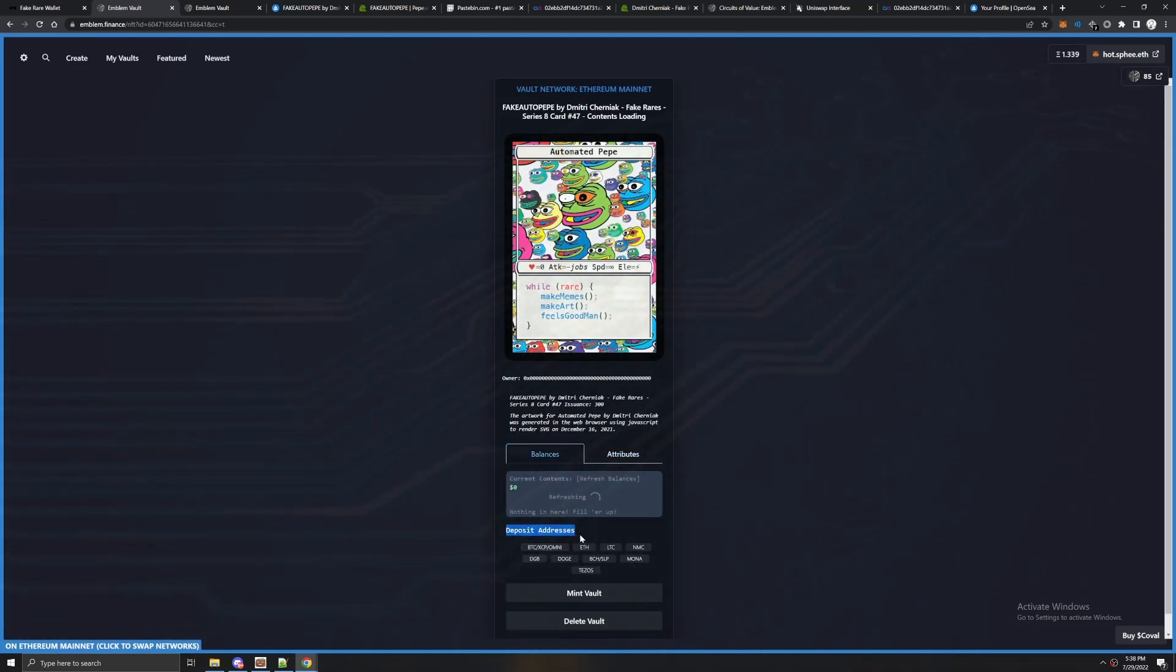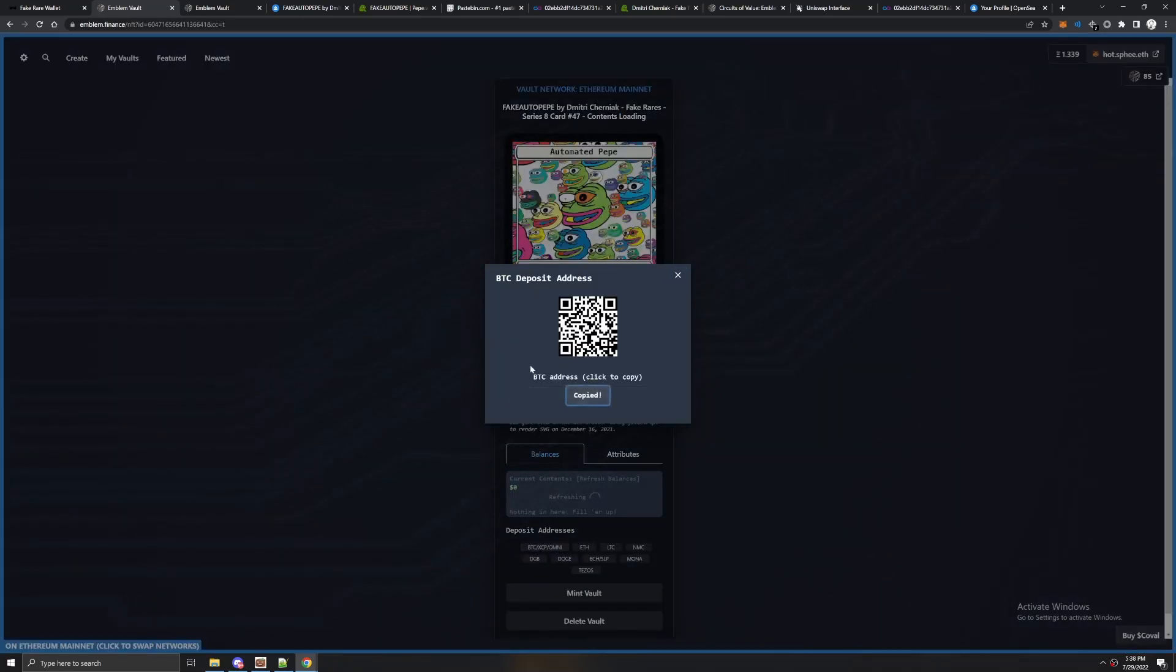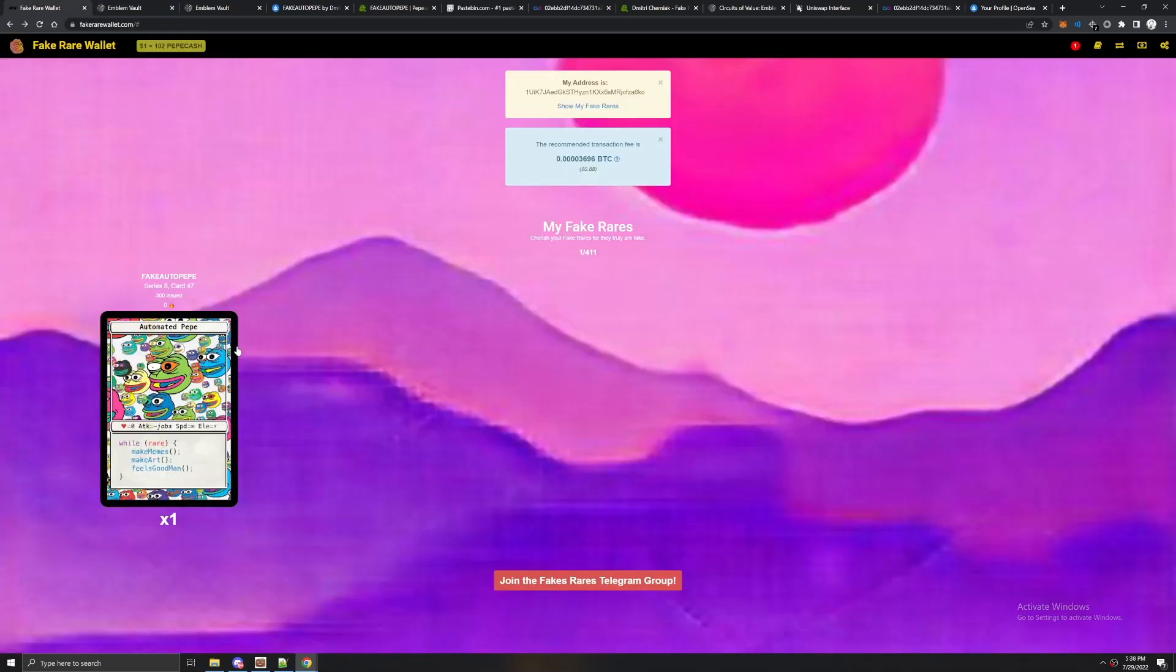We're going to click deposit addresses and we're going to go to Bitcoin. Click it and we're going to copy this address.